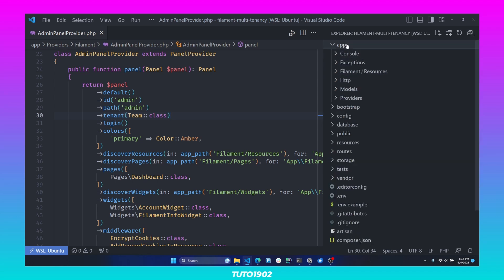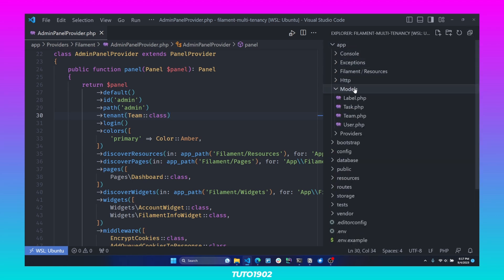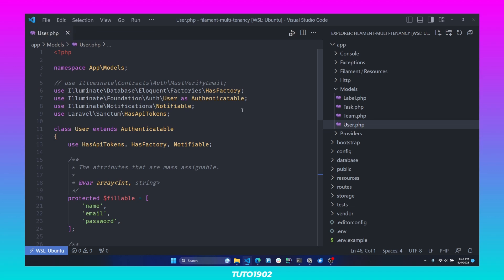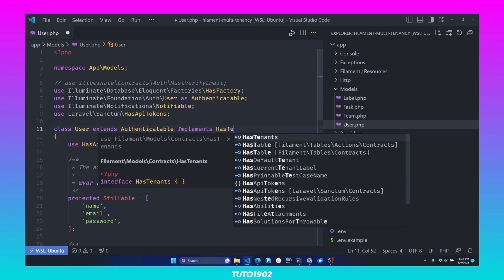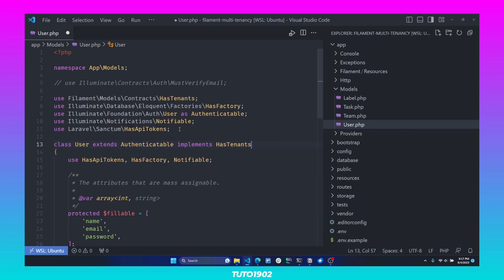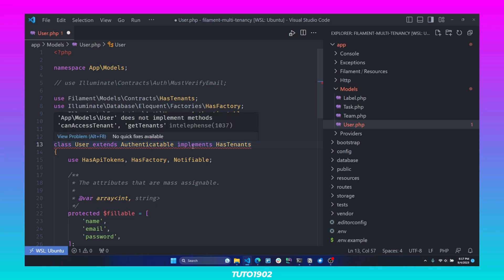Step number two is to configure all of our models and relationships. Let's start with the user model. Open App > Models > User, and in order for the user model to work with multi-tenancy, you need to implement the HasTenants contract. As soon as you do this, you're going to need to implement two methods: canAccessTenant and getTenants.